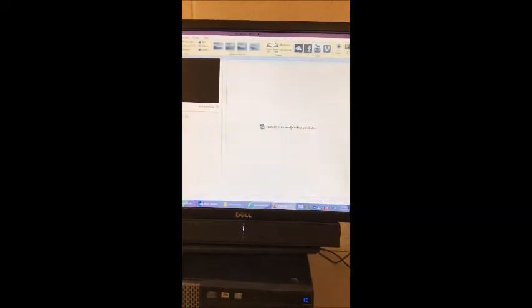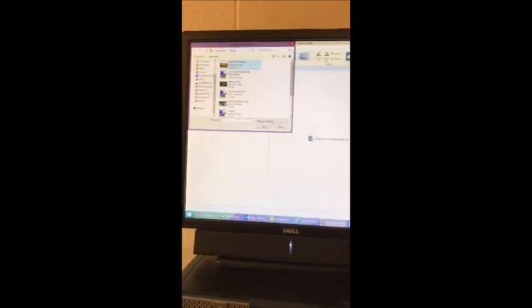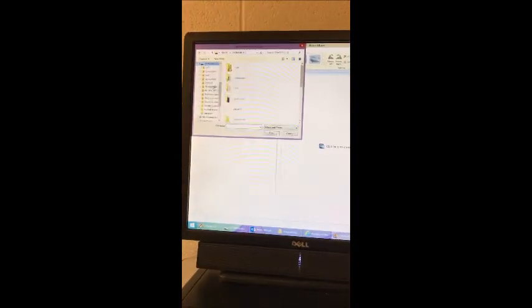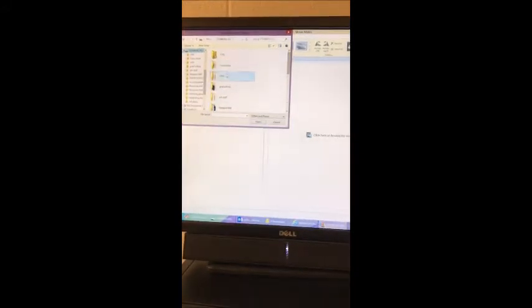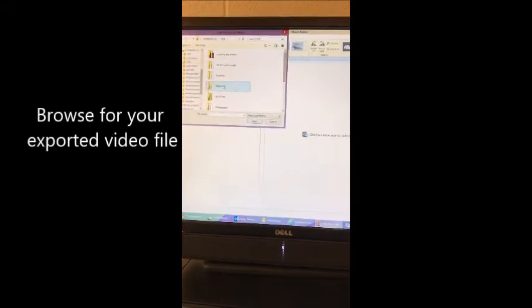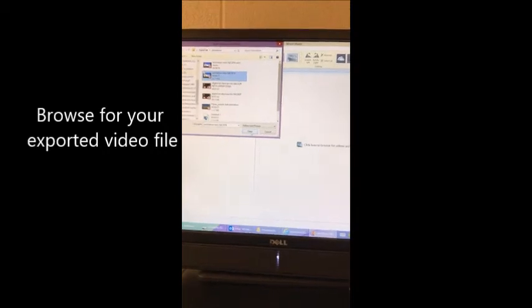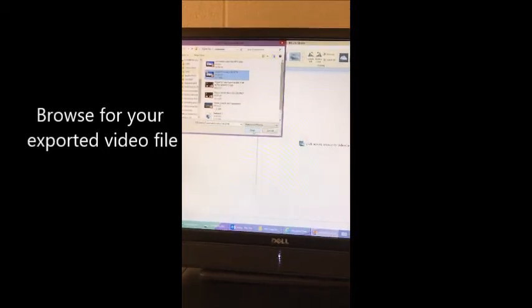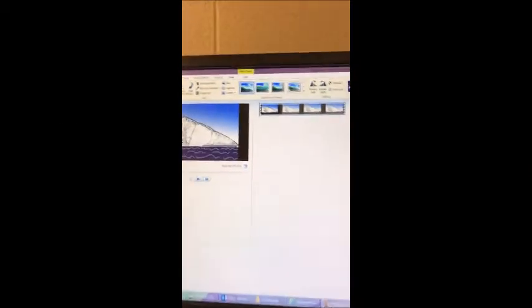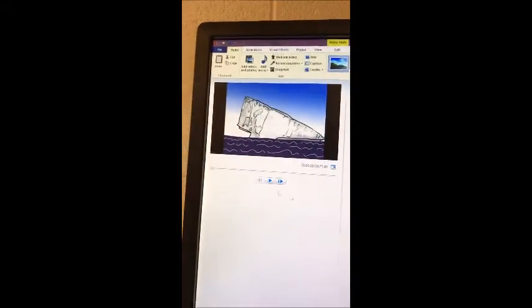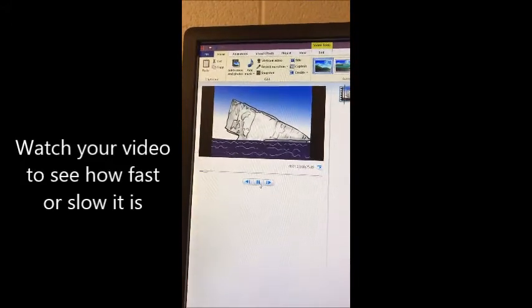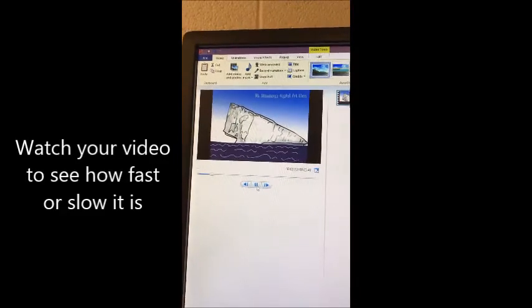We are in Windows Live Movie Maker. Click to browse for videos, and now you are looking for the video that you have just exported from Photoshop. It will show up right here. The first thing you do is watch it and see how fast or slow it is.